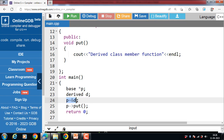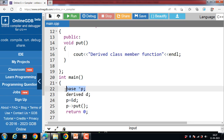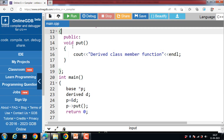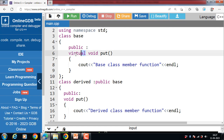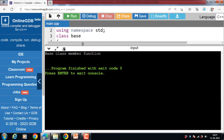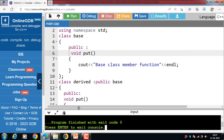There is a necessity to use a single pointer to refer to all objects of different classes. We create a pointer to the base class that refers to all derived class objects. But when a base class pointer contains the address of a derived class object, it would always execute the base class function without virtual. Let's see — if we remove the virtual keyword, the output becomes 'Base class member function'. This issue can only be resolved by using the virtual function.